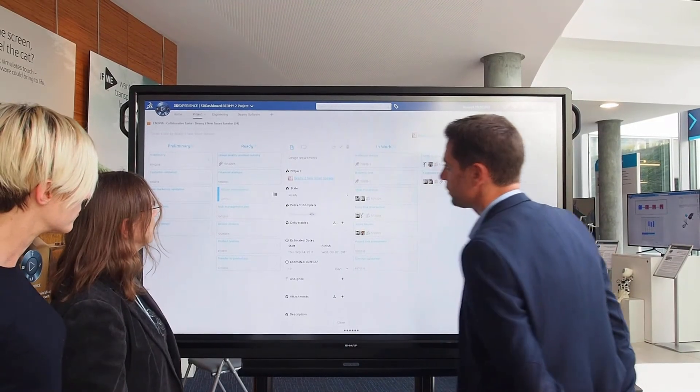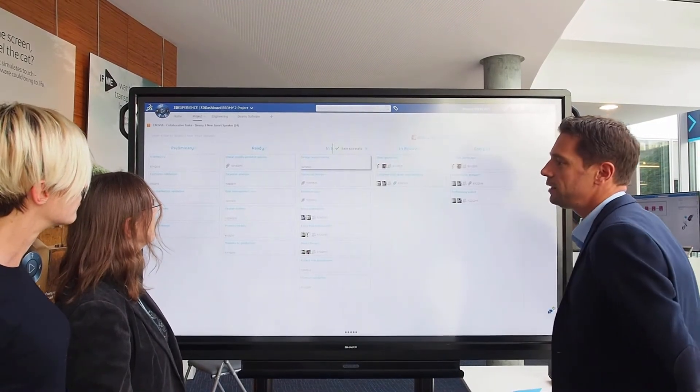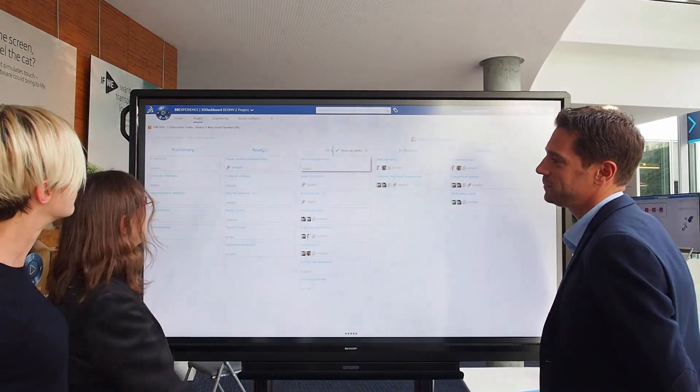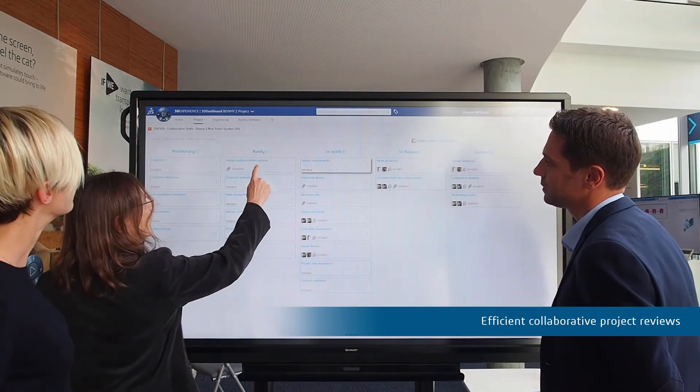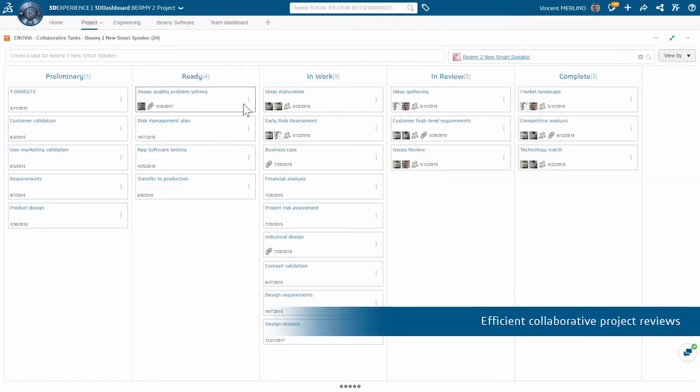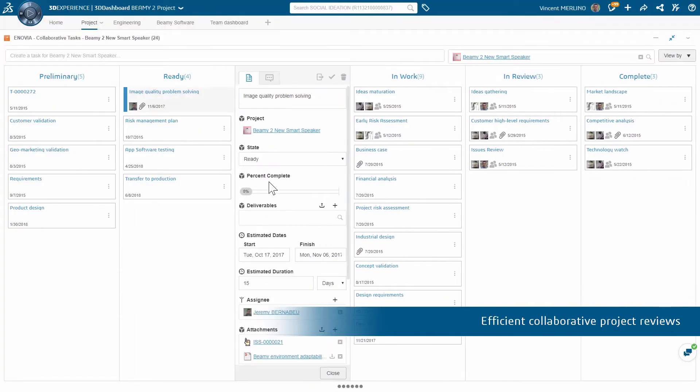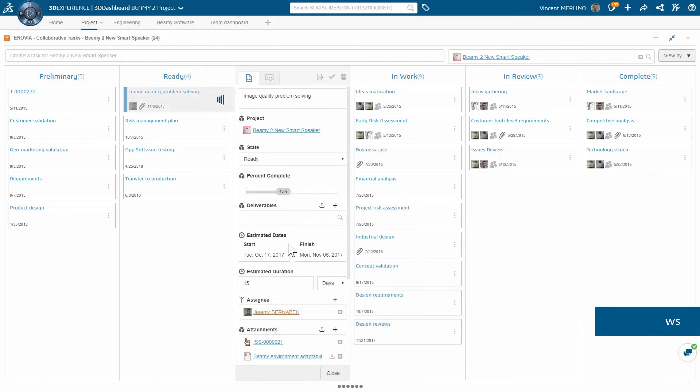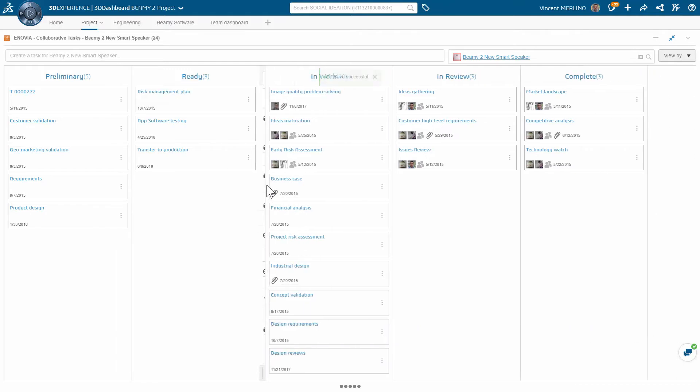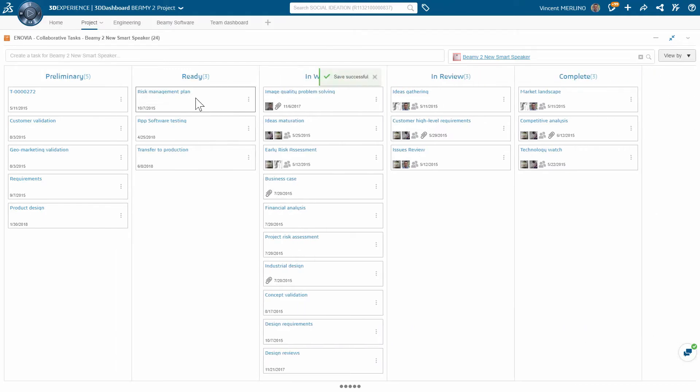Along the entire process, project management is simple, collaborative and without overhead. It's because project-related information is directly connected to the work-in-progress models, structures and activities.